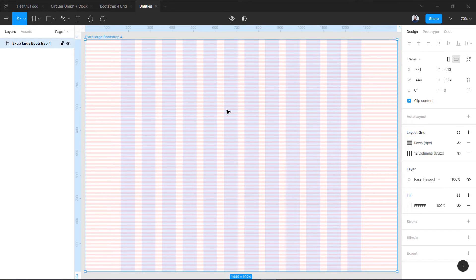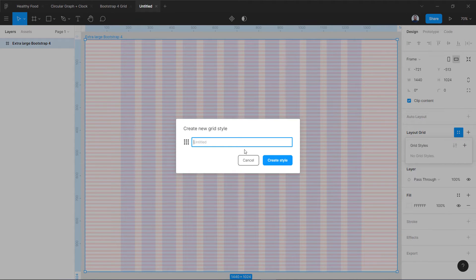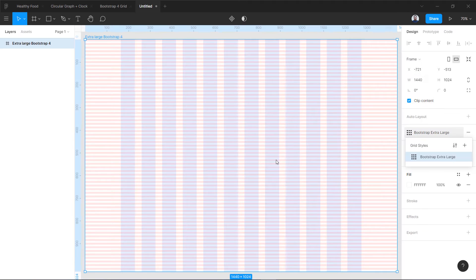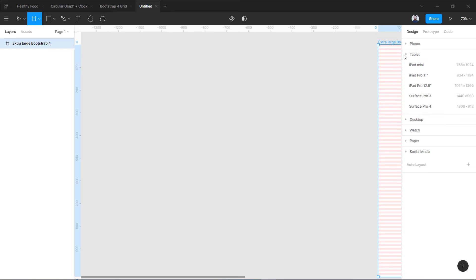This is how you create a layout grid using Bootstrap 4 for extra-large desktop. If you want to save it, you can click over here and create a new style — call it 'Bootstrap Extra Large.' Whenever you want to use it, you can click there and apply the grid to your frames. Now we are going to move to another frame.